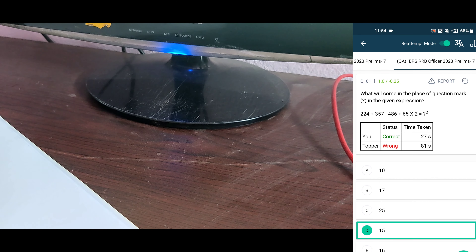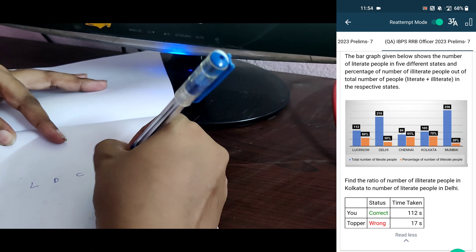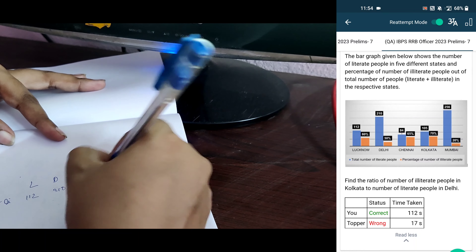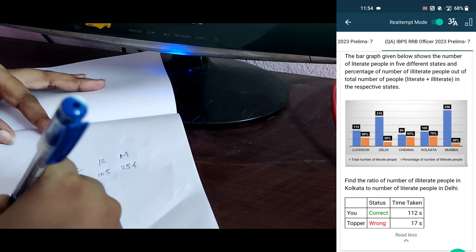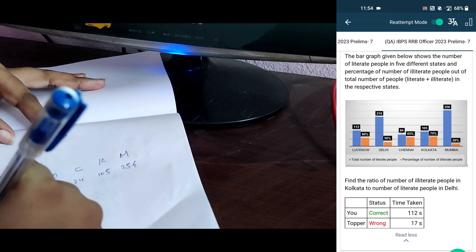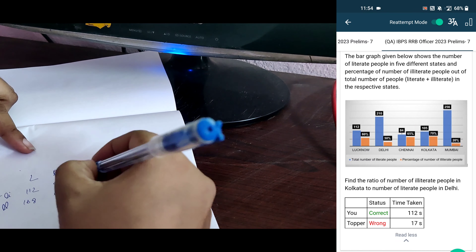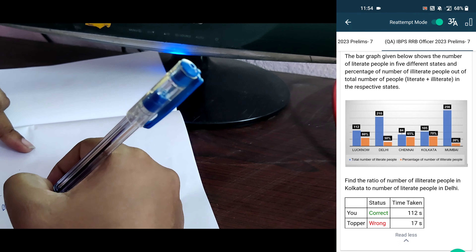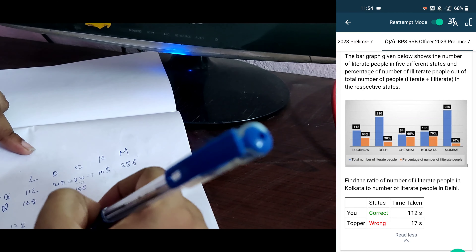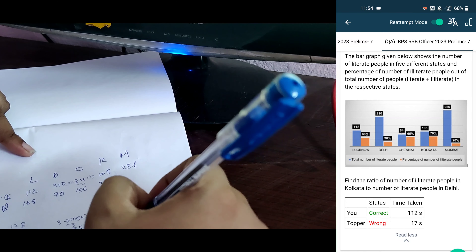Next one. Given: Lucknow, Delhi, Chennai, Kolkata, Mumbai — total literate people: 112, 210, 84, 105, 256. And percent illiterate. Literate is 40%, so illiterate is 60%. 112 by 40 — so 56 into 3 equals 168. Next: 7 is 21, what is 3? 90. 3 by 7 into 90 — so 7 is 84, what is 13? 12 into 13 equals 156. 3 is 105, what is 7? 35 into 7 equals 245. And 8 is 256, what is 2? 32 into 2 equals 64.